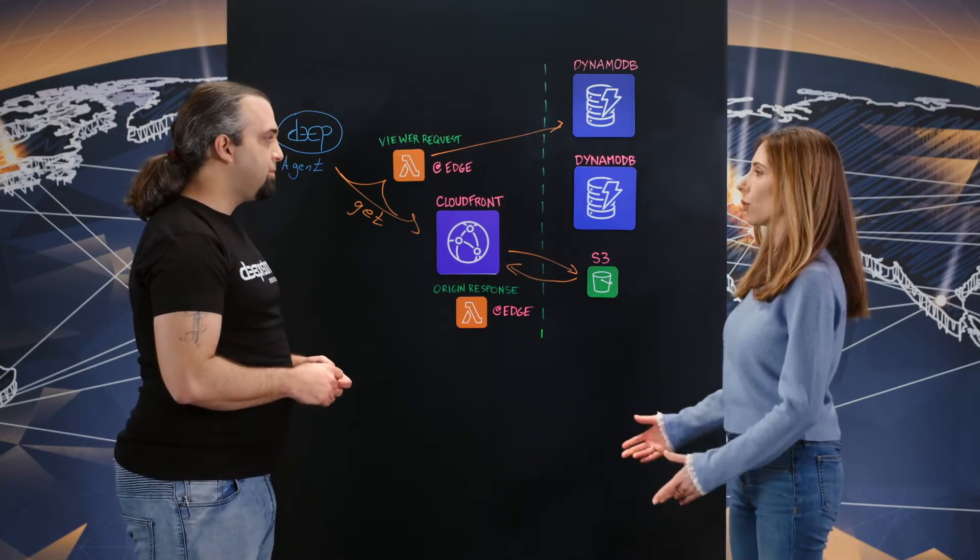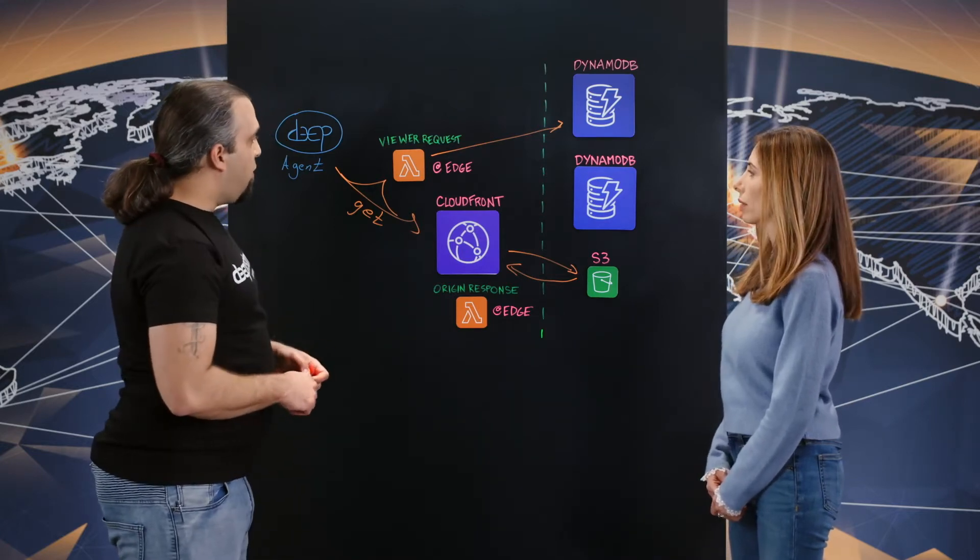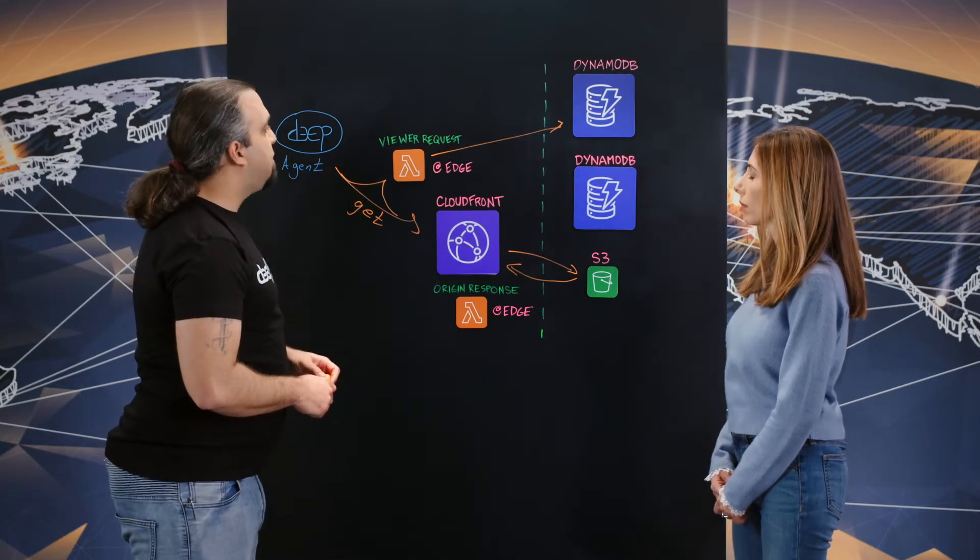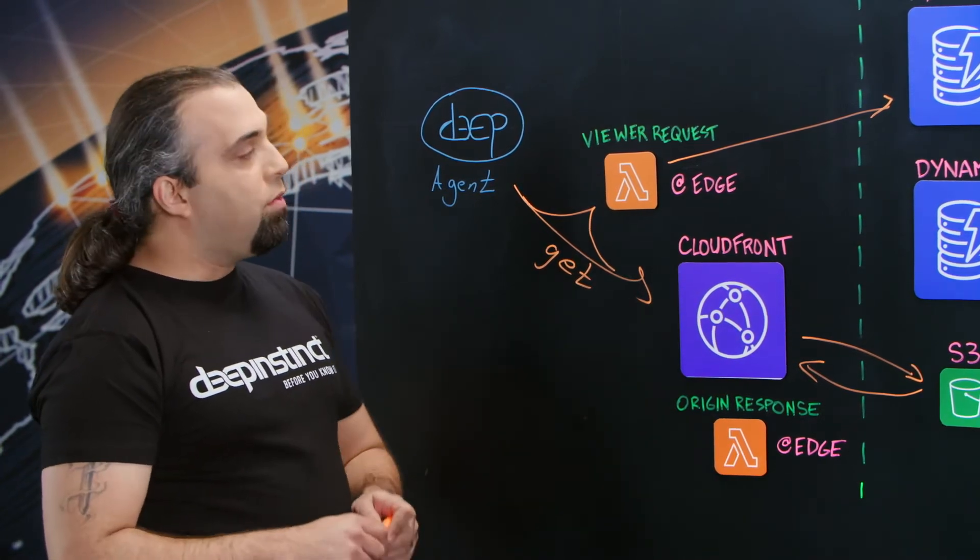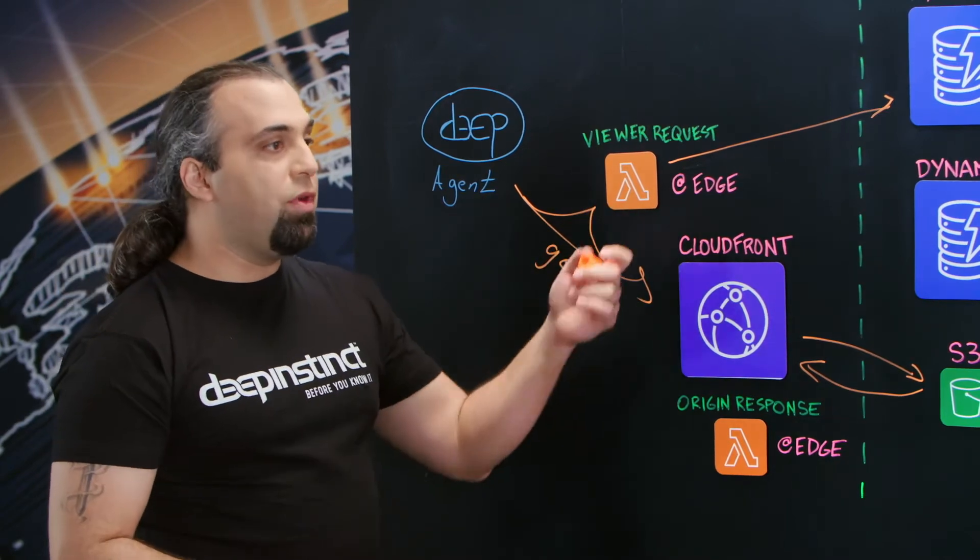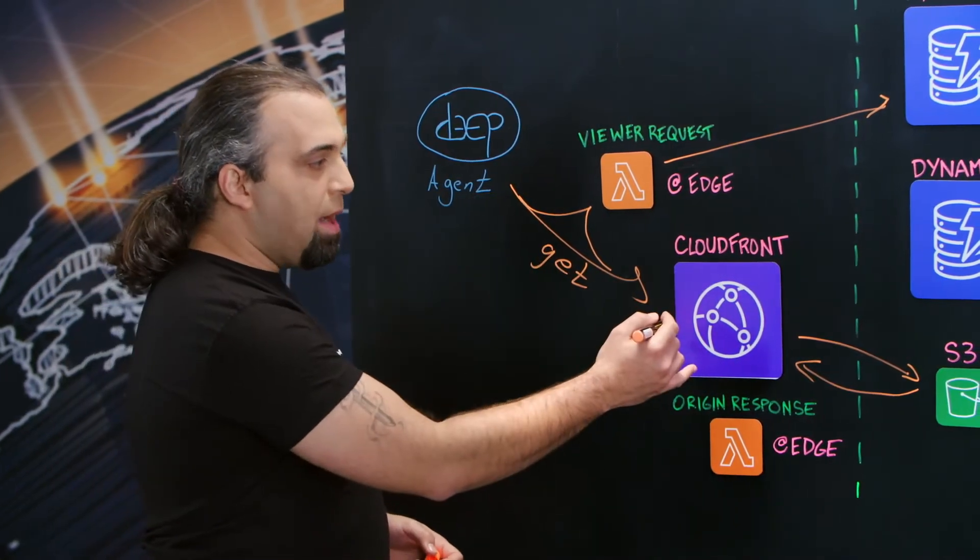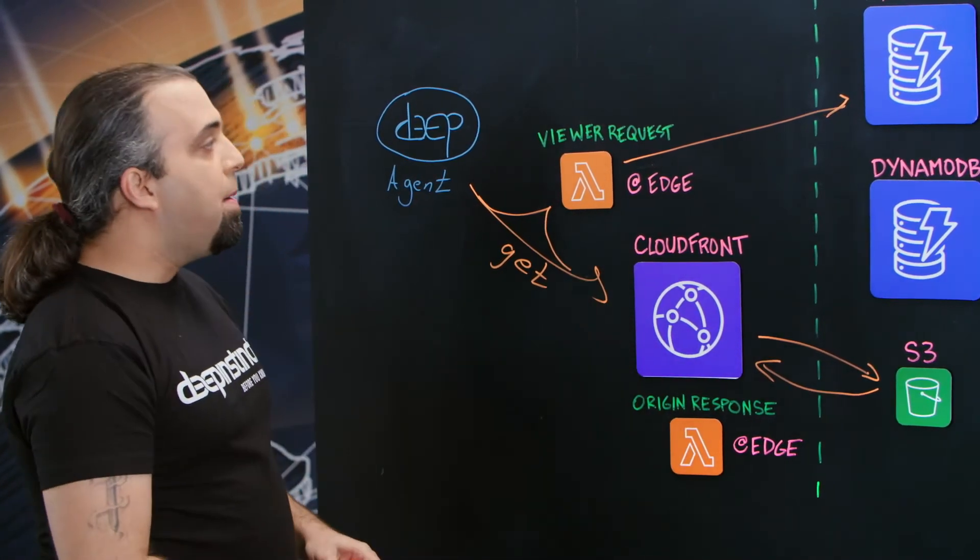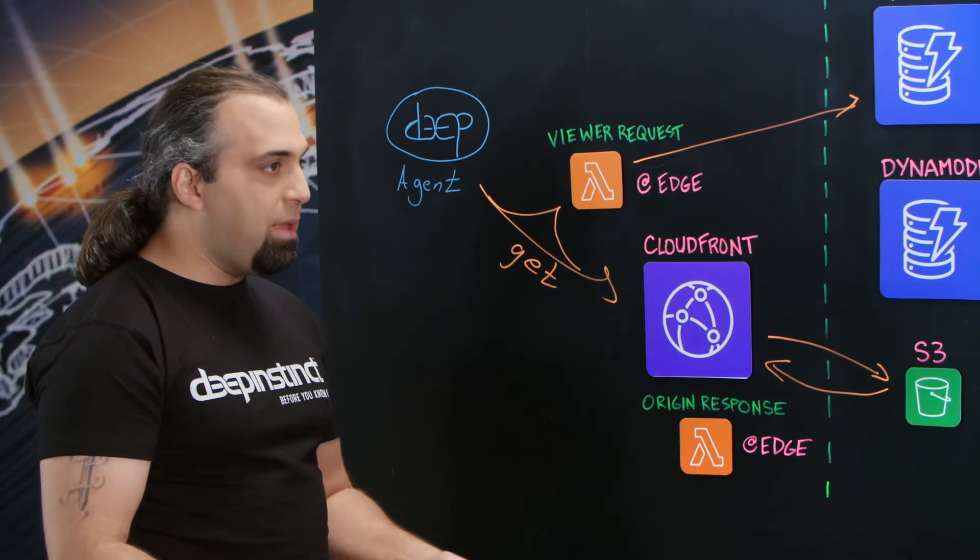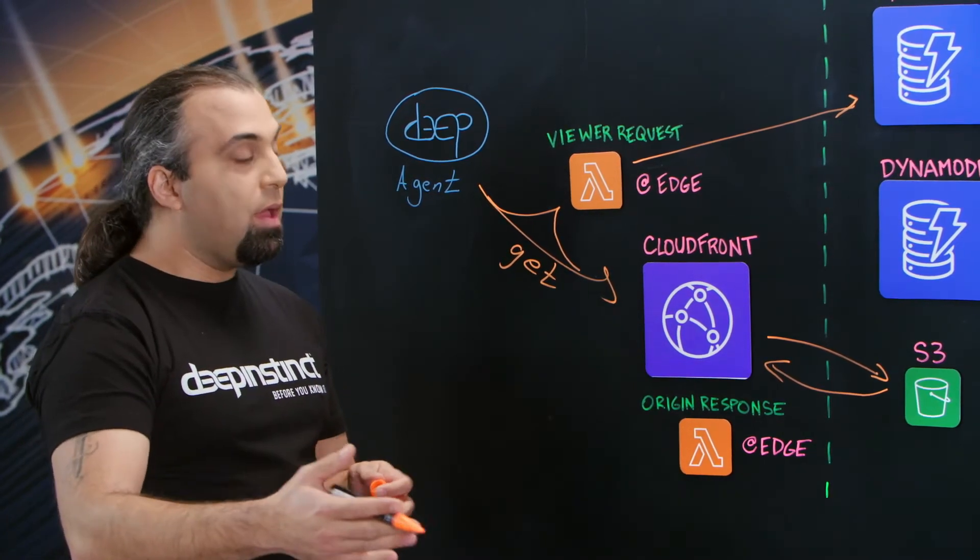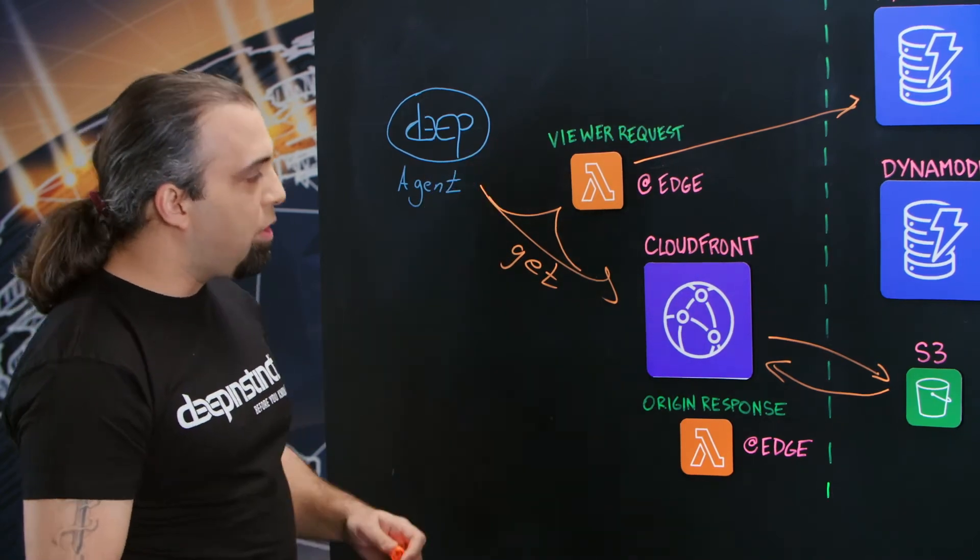Are there any other use cases you use Lambda at Edge for? Okay, so after we did this, we understood the major implementation and changes that we can do onto our system. What we tried to do is create a rolling upgrade to the agent. Now, an agent will request an upgrade and normally it will go to S3 to get the upgrade. But if we don't want millions of agents to get the update at the same time, we want to gradually distribute it around the world, we can tackle the request at the viewer request.